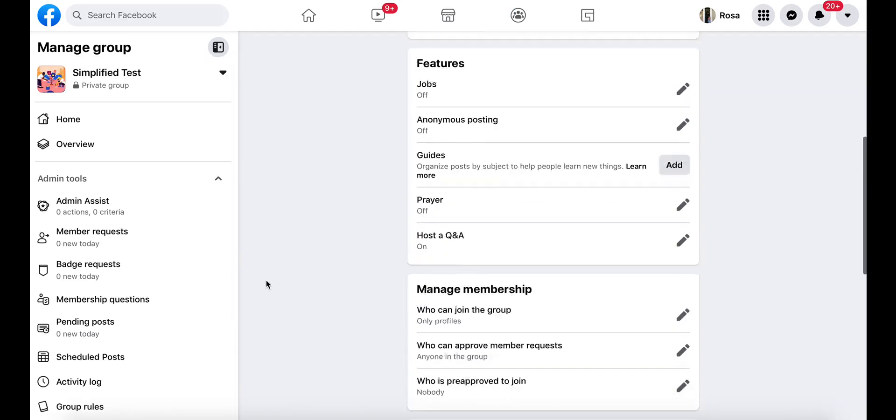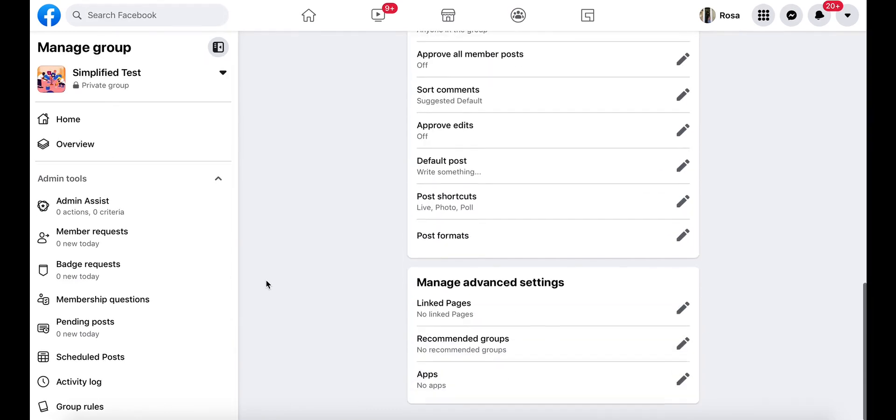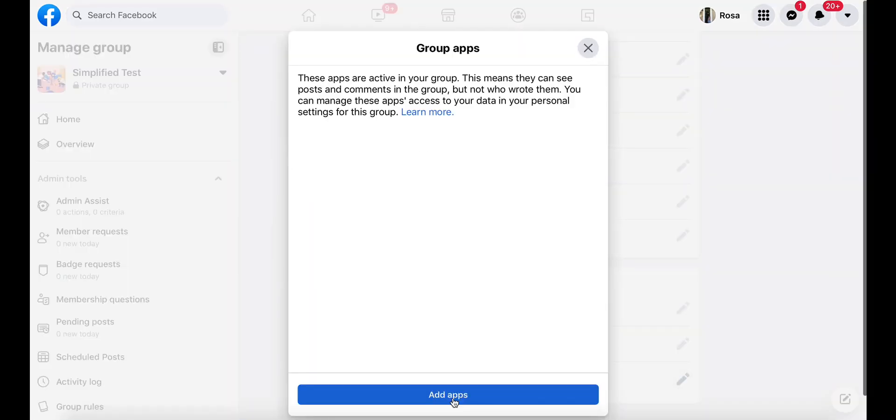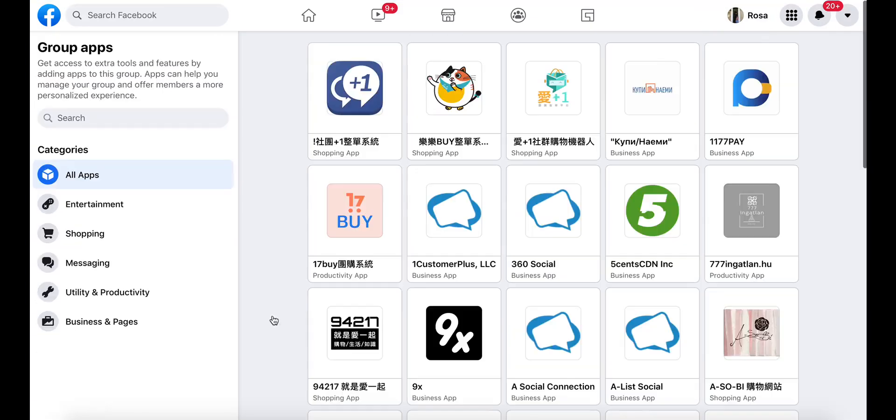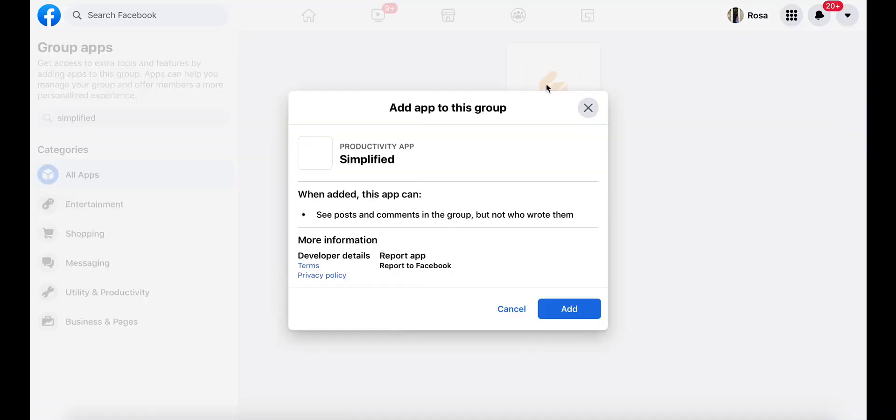Then scroll all the way down to the bottom, and under Manage Advanced Settings, go ahead and click the pencil icon next to Apps. Choose Add Apps, and now let's search for Simplified, and there you go.